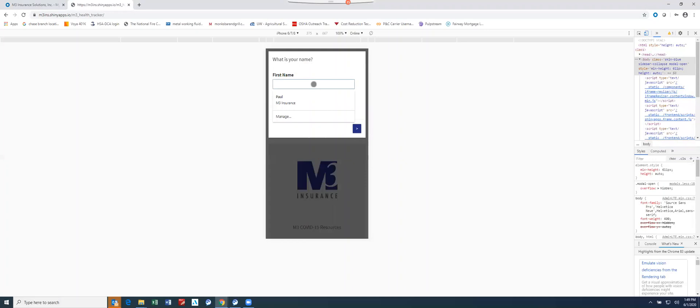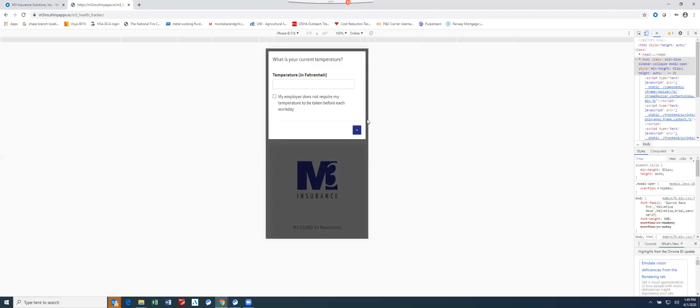Now we'll just go through and input the employee name, John Doe in this case, and now we go right into the questionnaire itself.